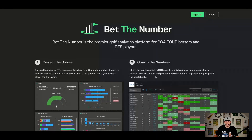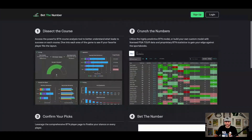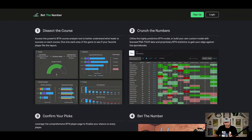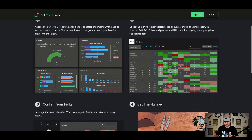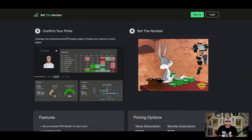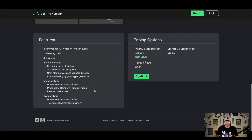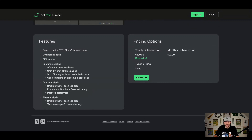Let's get started. When you go to betthenumbergolf.com this is the landing page — talking about how you'll get into course details, crunch the numbers, build your custom model, confirm your picks on the player page, and count the cash. I'm going to get into the tournament page, which is only one of the four pages. I'm breaking down individual pages in separate videos. The custom model will probably be the longest and most detailed video.